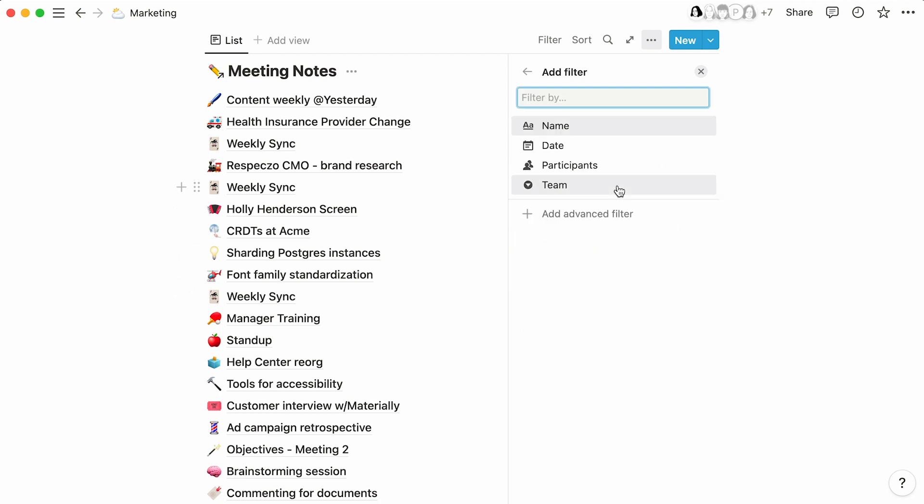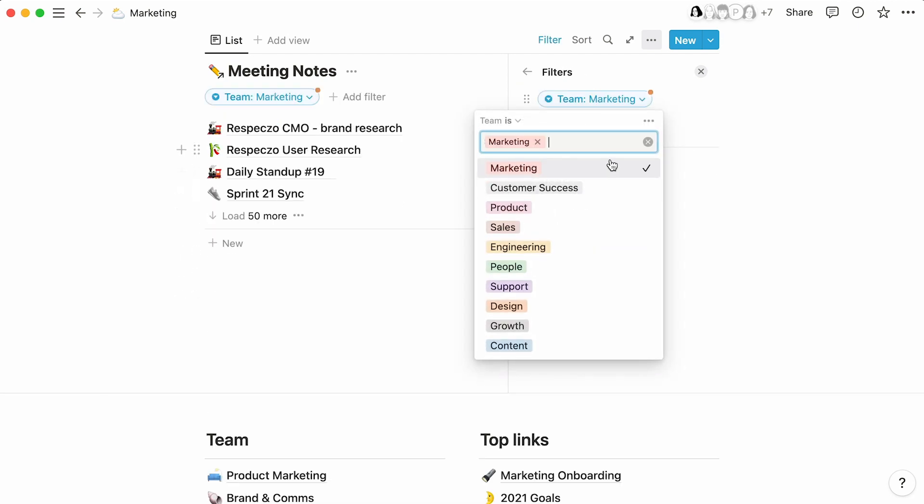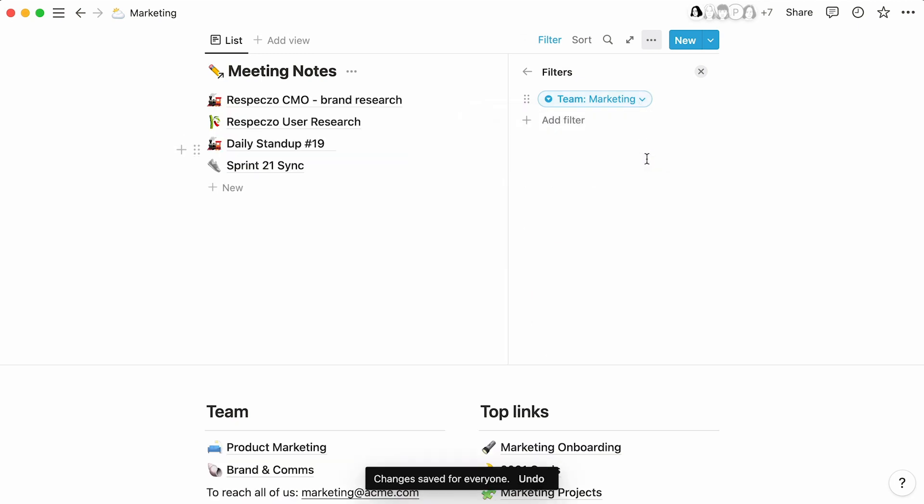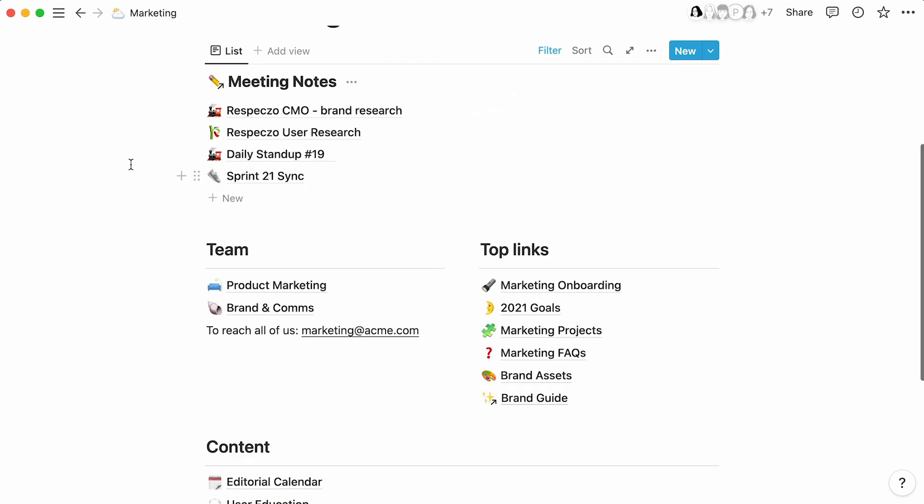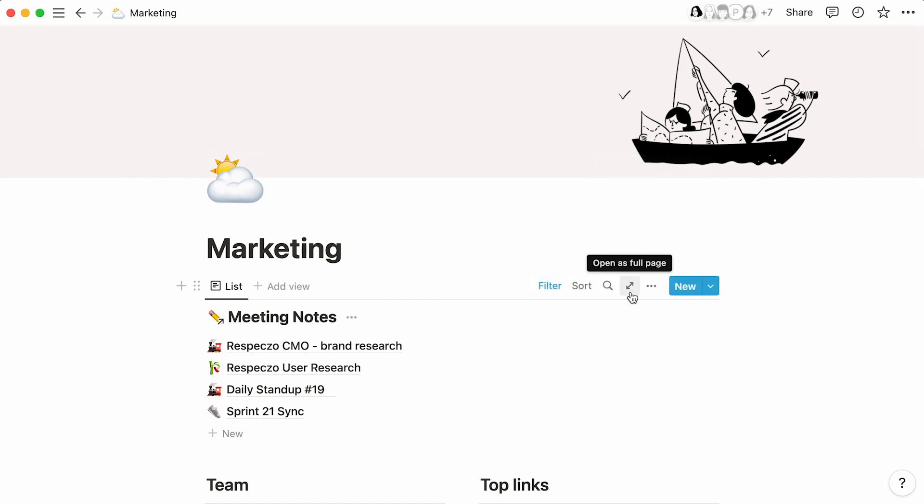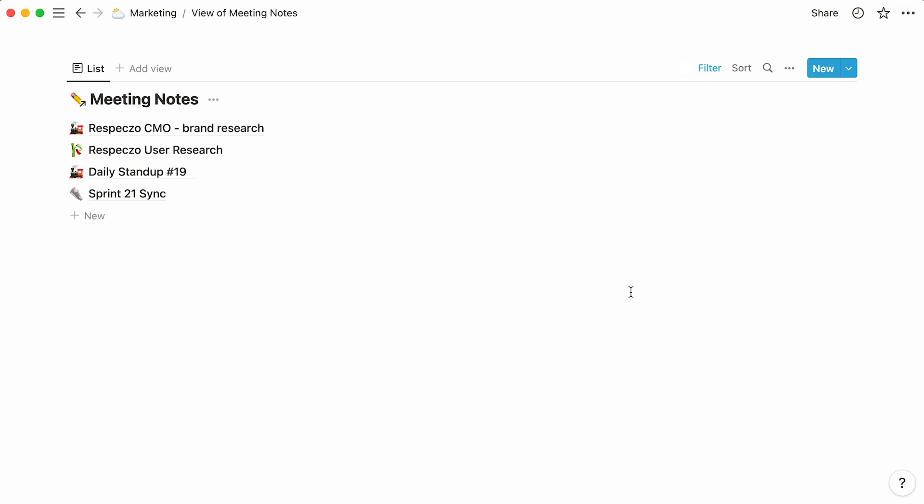Here, we'll add a filter to indicate we only want to see meetings held within the marketing team. If you ever need to view an inline block with more detail, simply click these arrows to view it as a full page, and you'll be welcomed with a functional, shareable, beautiful database page.